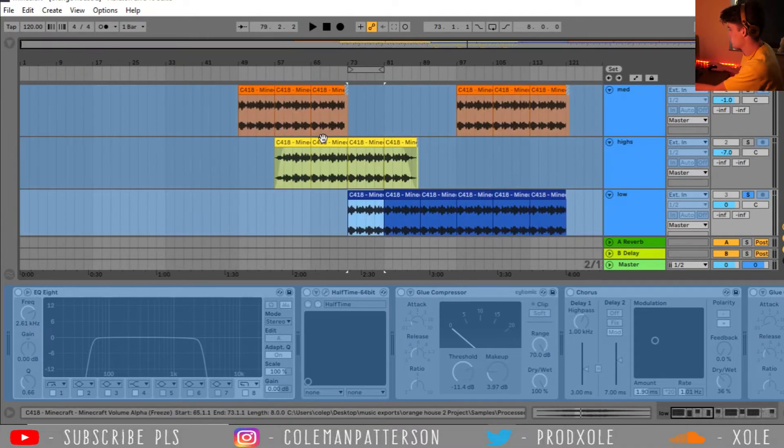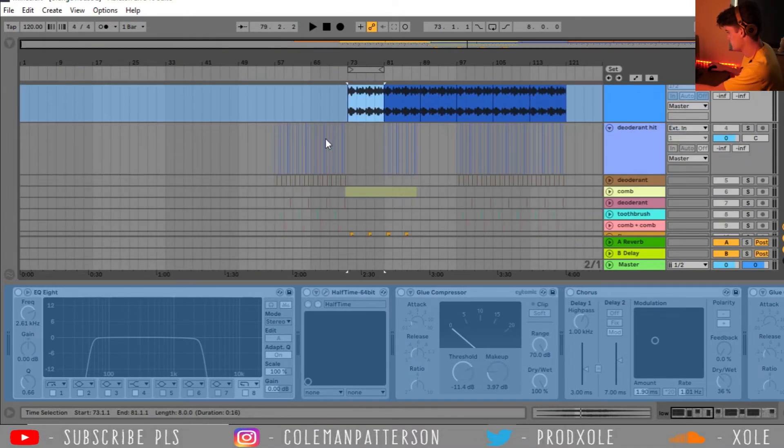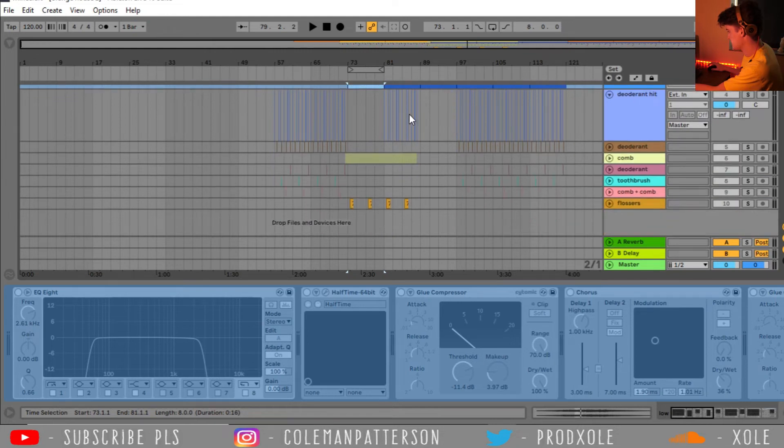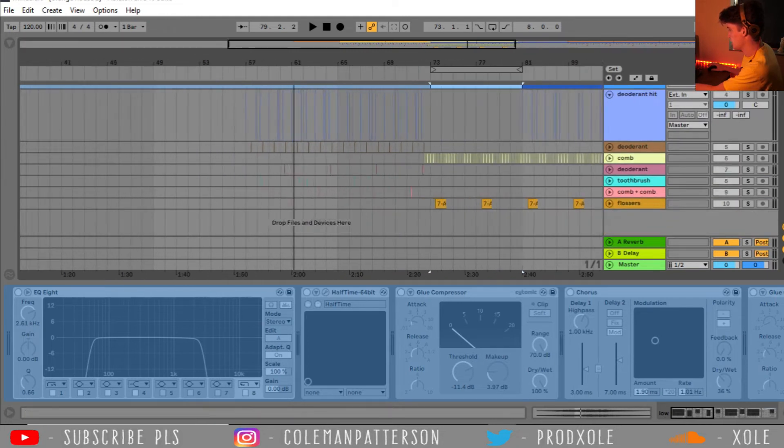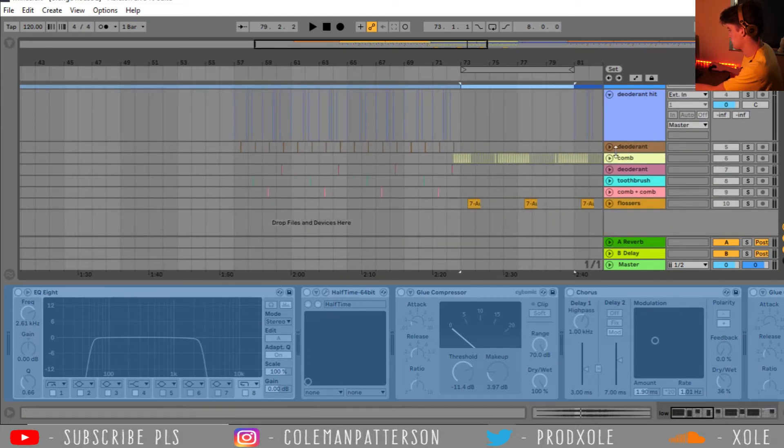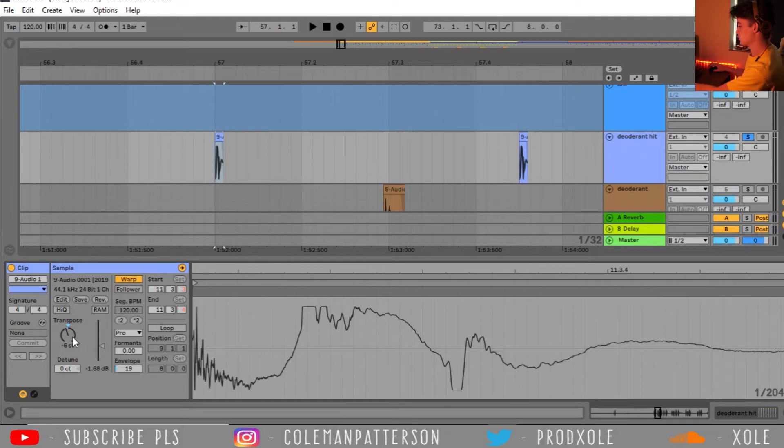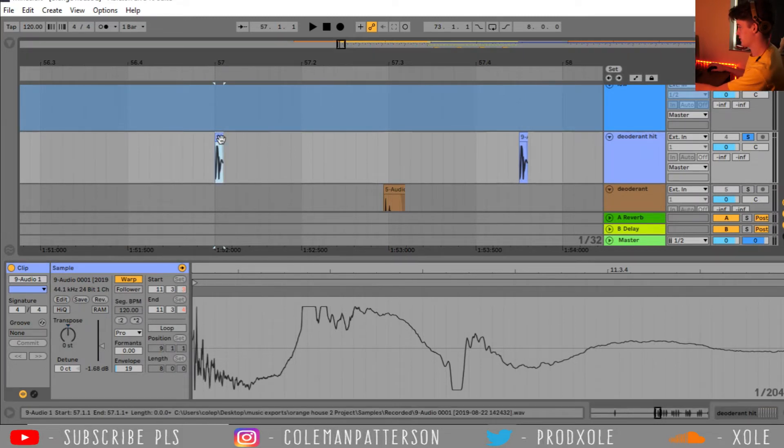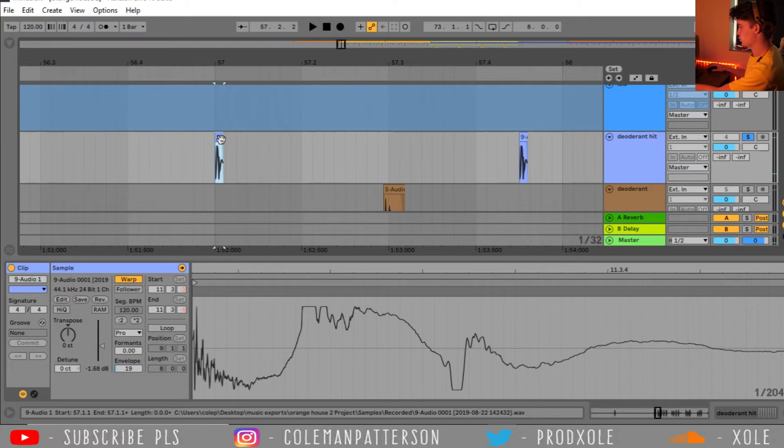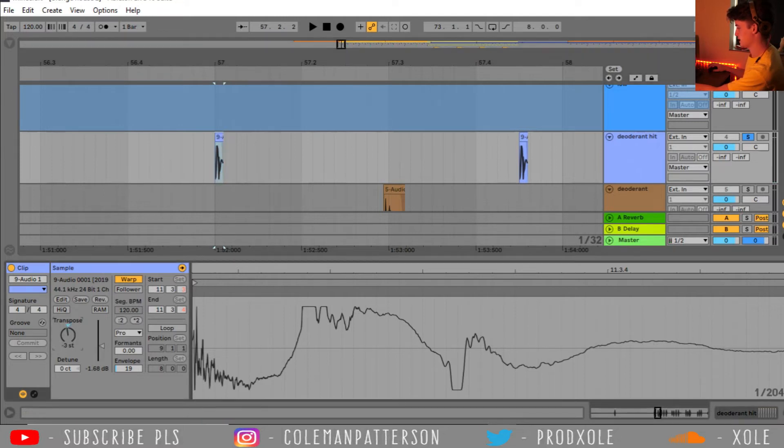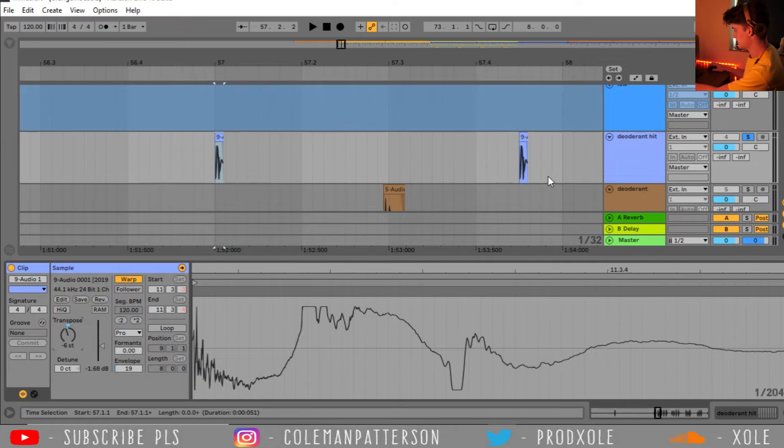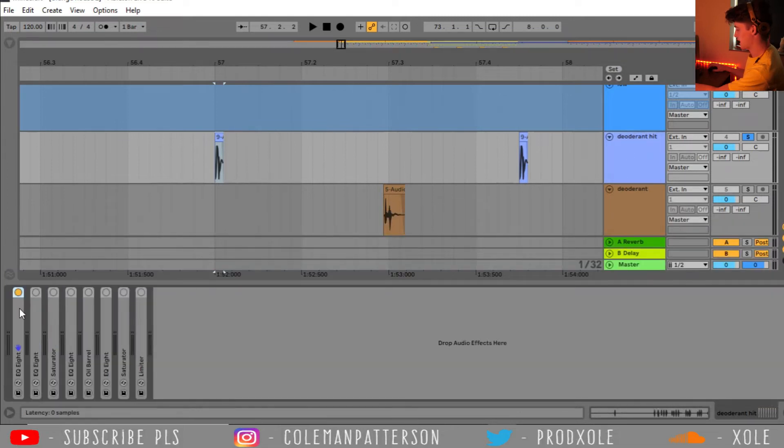So, now let's go over to our toiletries and see what I ended up doing with each sound. Alright, so here we have the deodorant hit. Originally it was pitched up to right about here. And I decided to make this into my kick. So, I ended up pitching it down six semi-tones.